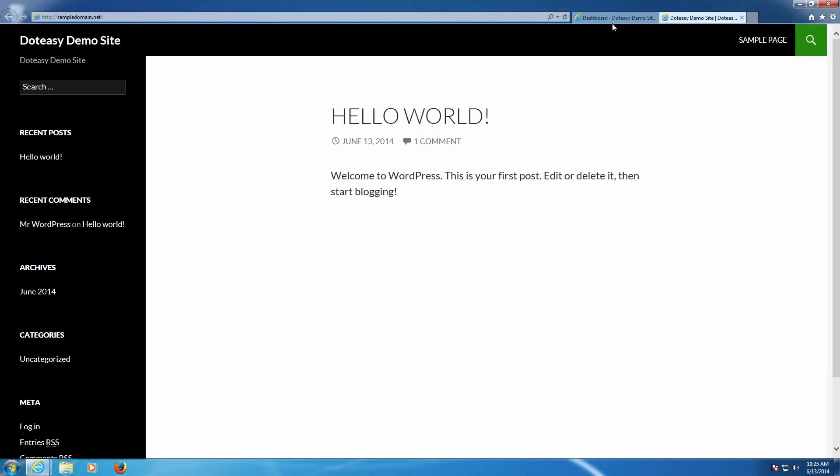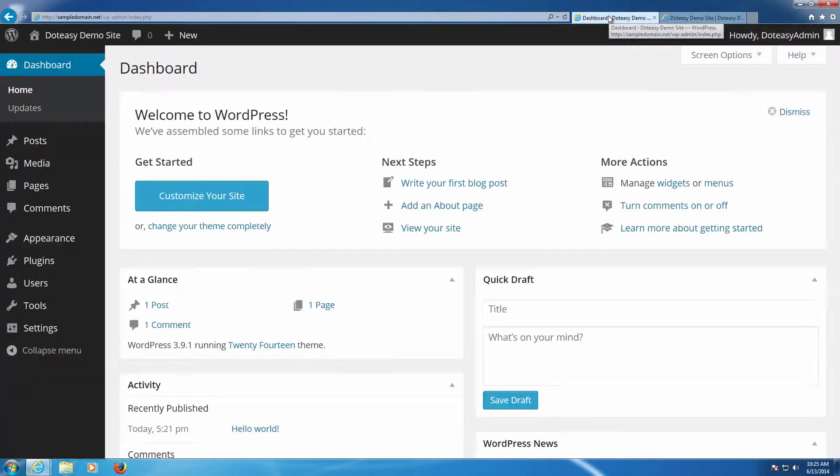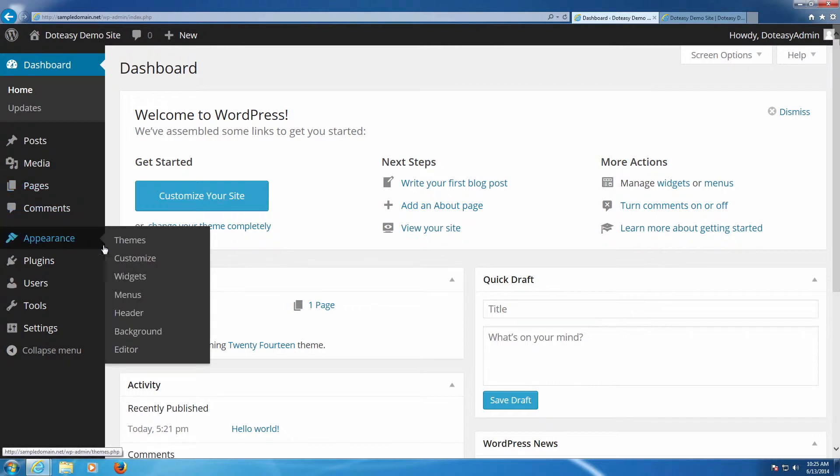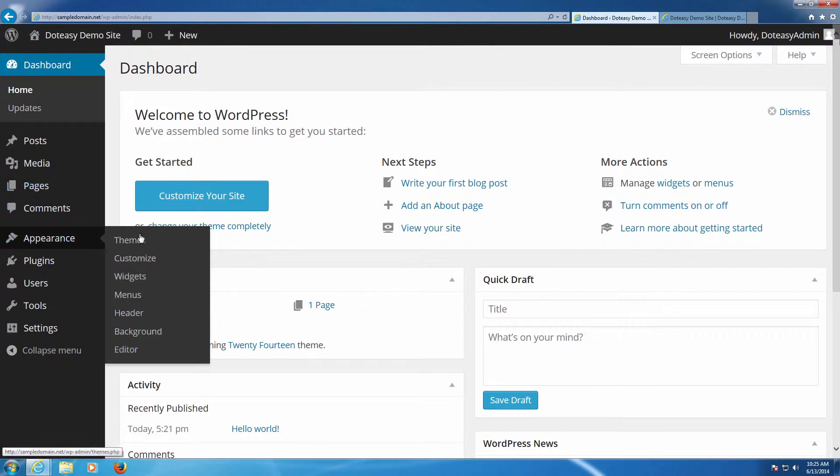First thing we need to do as always is go into the dashboard which we already have open. From within the dashboard we need to go into the appearance and we need to go into customize.